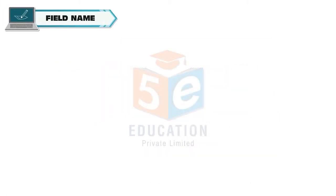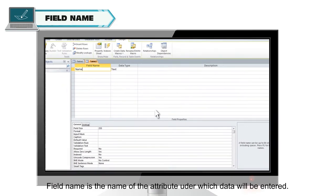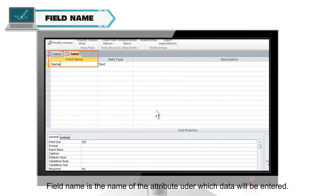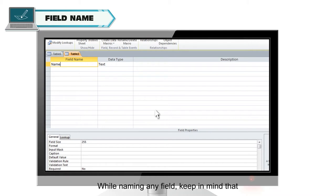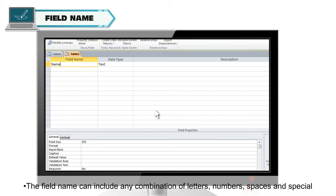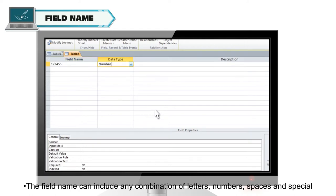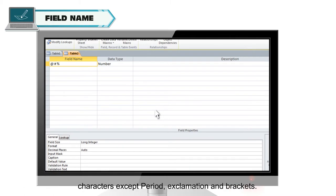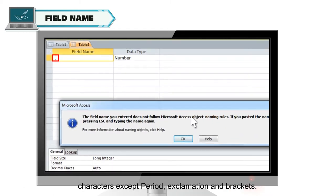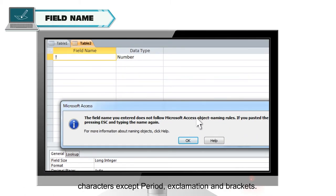Field name is the name of the attribute under which data will be entered. While naming any field keep in mind that the field name can include any combination of letters, numbers, spaces and special characters except period, exclamation and brackets.